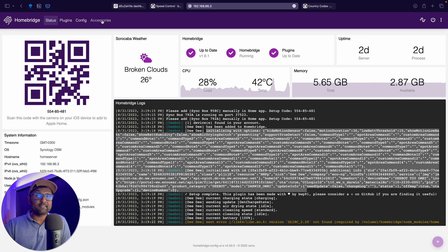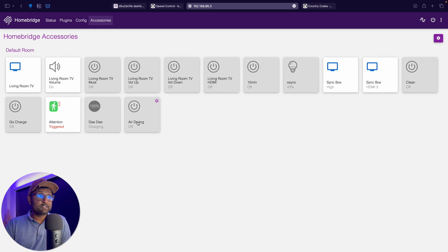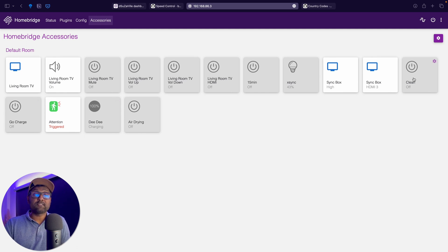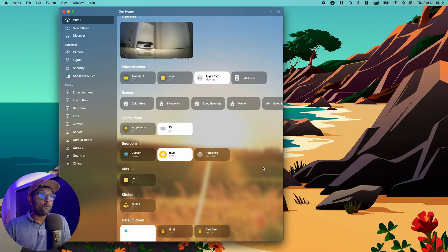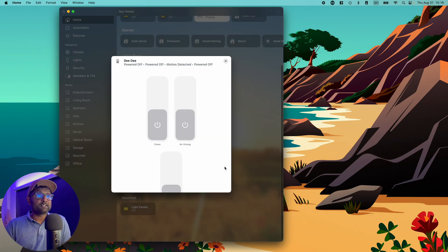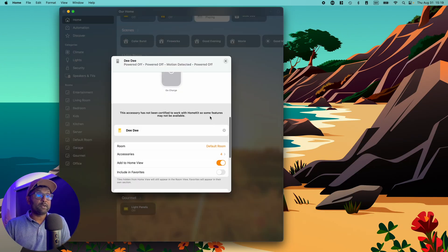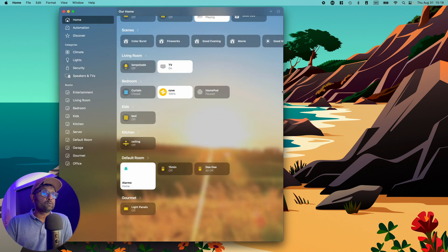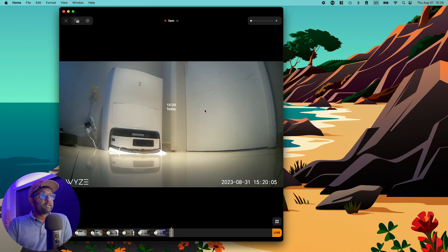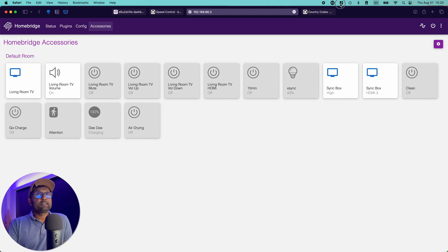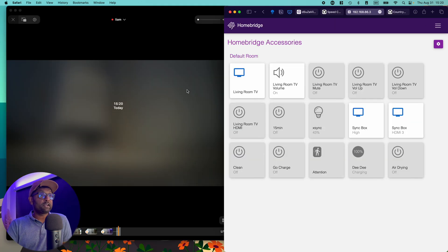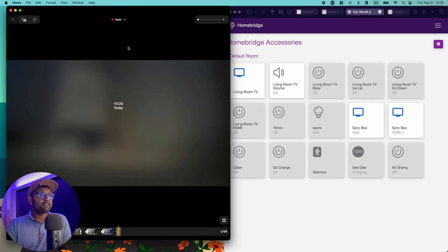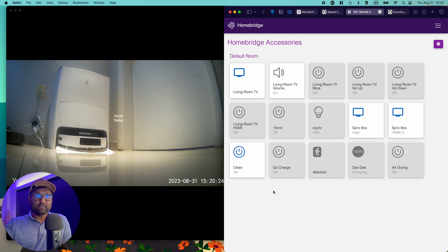So now if I go to accessories, you'll see that it's got the switch, two switches as well as the charging and as well as the switch to turn on cleaning. So now if I go to Apple HomeKit, you'll see that the switch is available. So what I'm going to do is I'm going to open up this page and just within HomeBridge, I'm going to go ahead and turn on clean and the vacuum is on the other side.